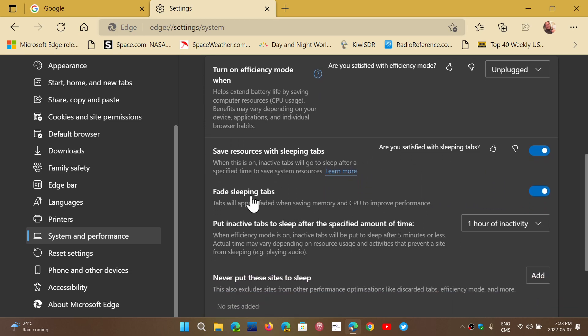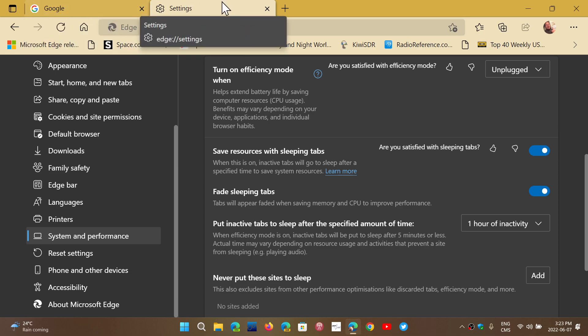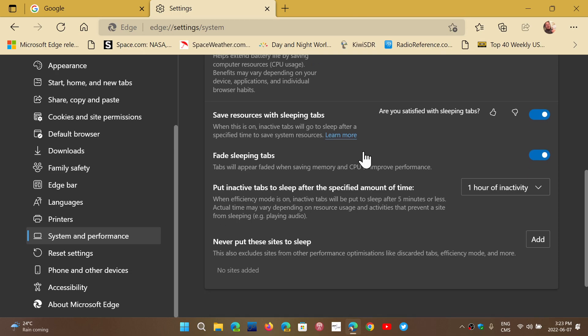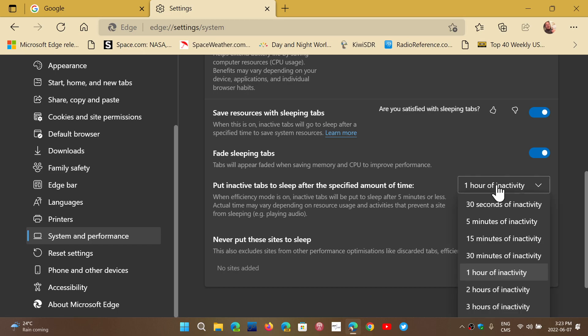You'll have fade sleeping tabs. What that means is that a sleeping tab will actually fade off and will be less visible in the different tabs that you have open. You can actually put inactive tabs to sleep after a specified amount of time.